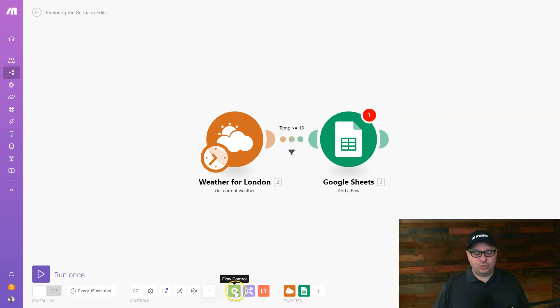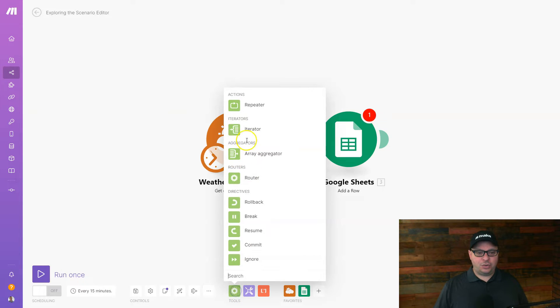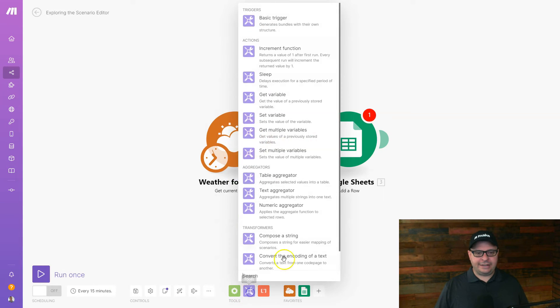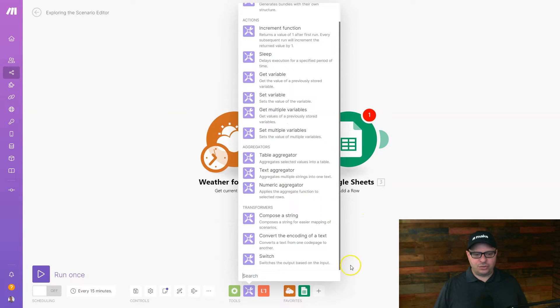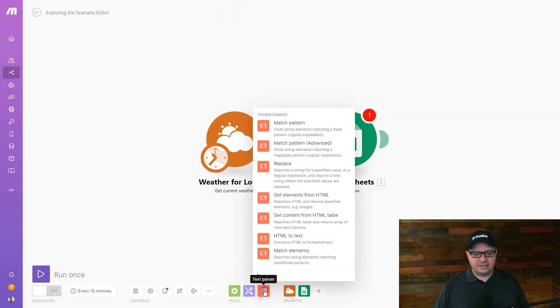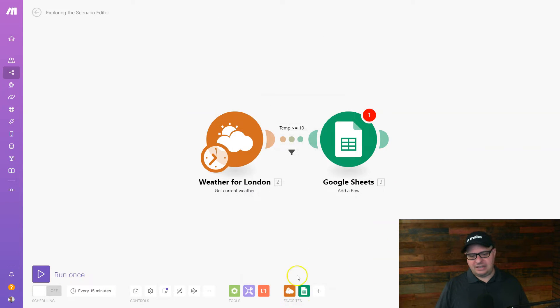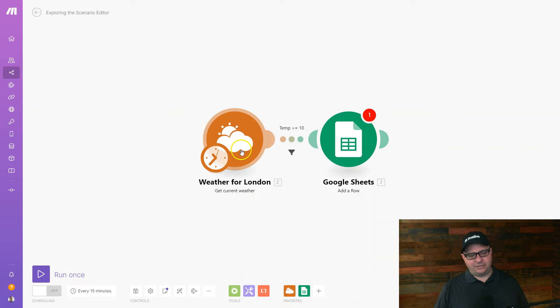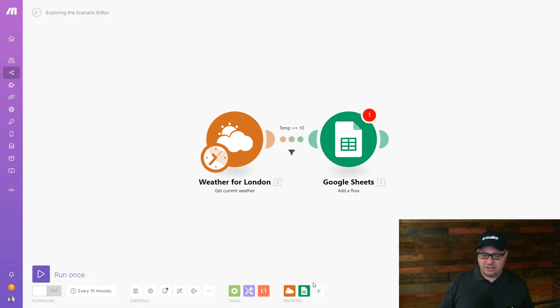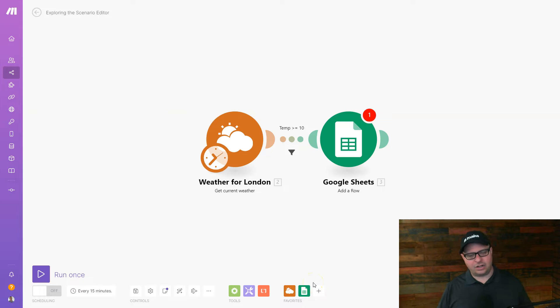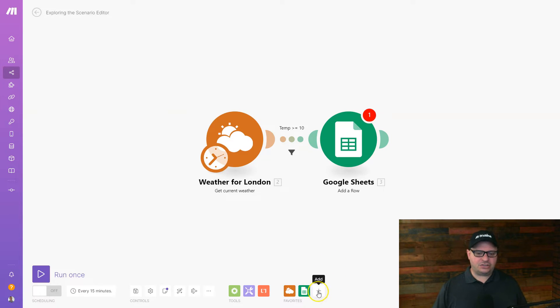Down here at the bottom, we have tools. So here's flow control. Here are the different tool modules you can use. This is the text parser module, and then here's some of your favorites. You can see I've used weather and Google Sheets, so Make has populated there and said these must be your favorites for this scenario. We're going to populate those down there. You can also click here to add a new module.